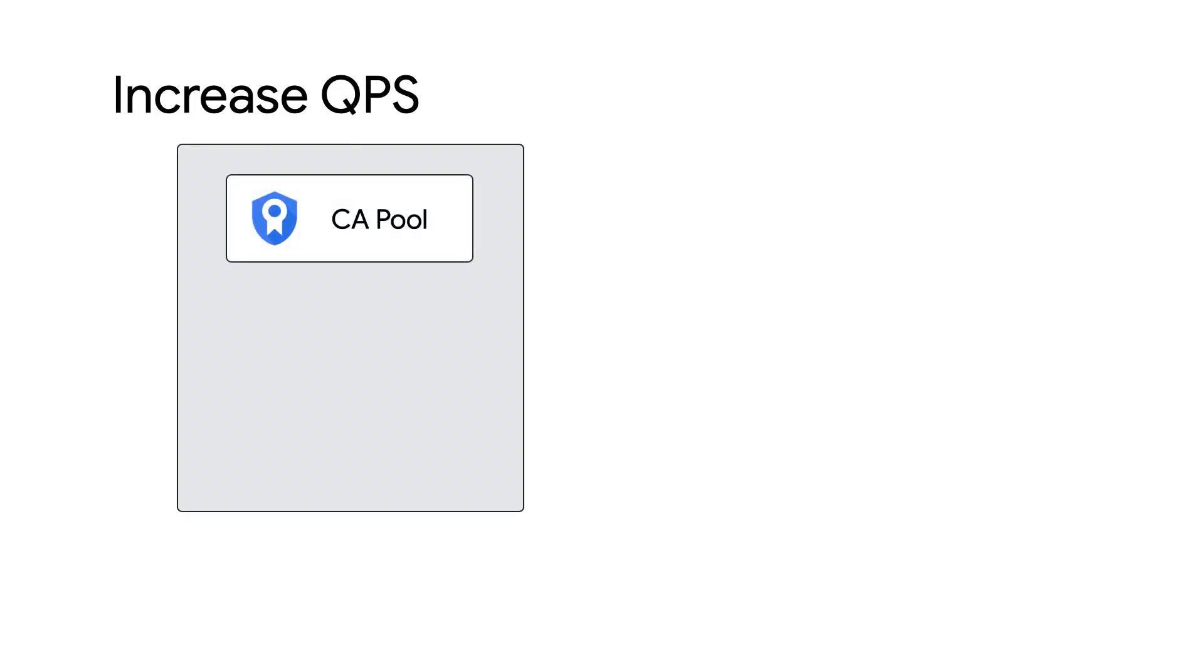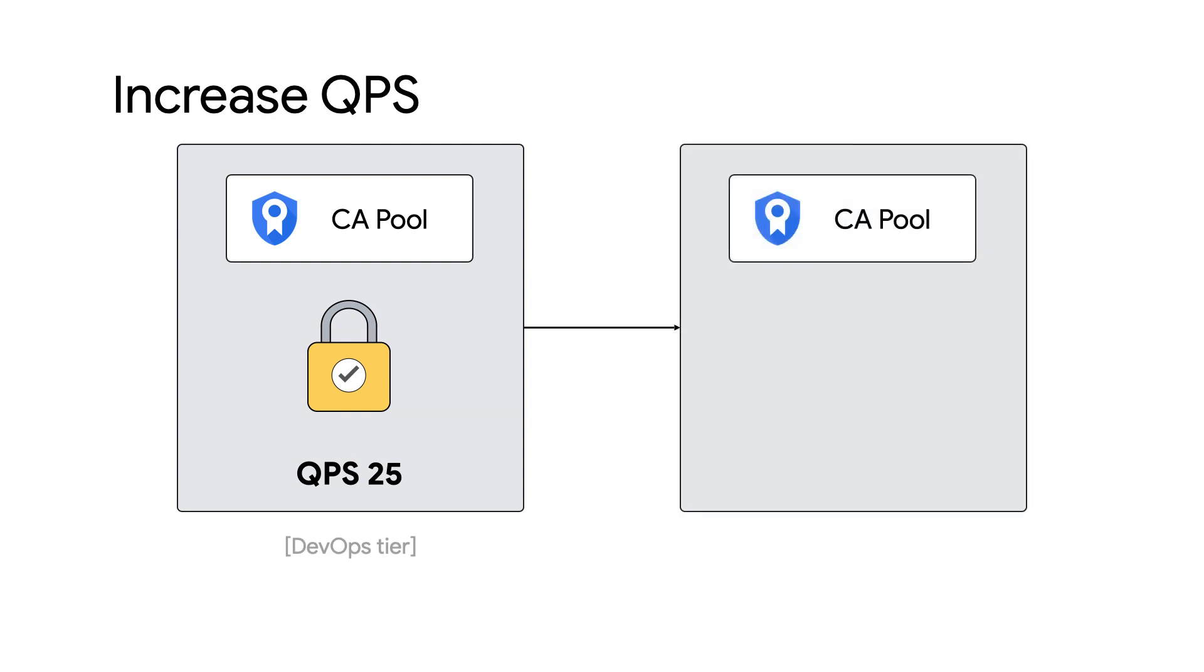So let's say you have a CA pool with one CA in it with a QPS of 25, and you want to increase the QPS of the CA pool to 100. You can create three more CAs in that CA pool using this method.